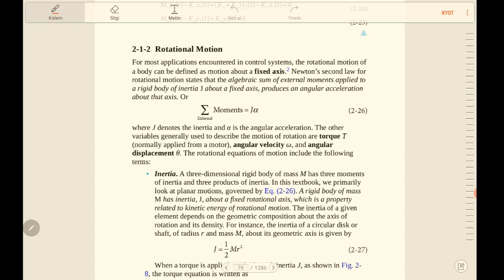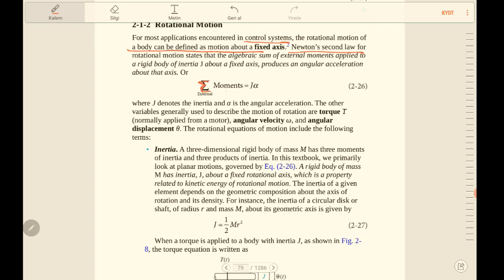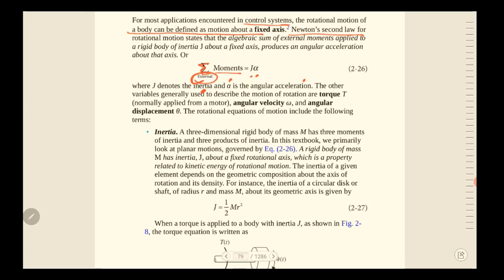The second topic is rotational motion. For most applications in modern control systems, rotational motion of a body is defined as motion about a fixed axis. We will use Newton's second law for rotational motions: the sum of external moments equals J times α, where J is the inertia and α is the angular acceleration.